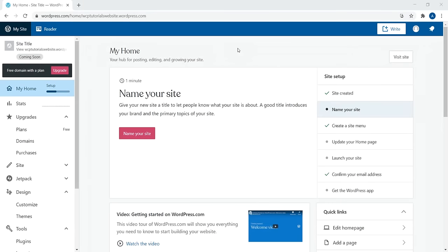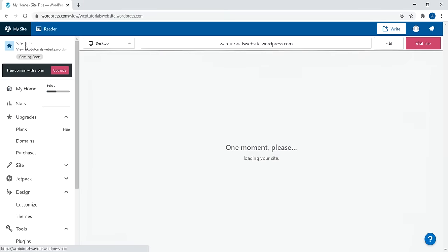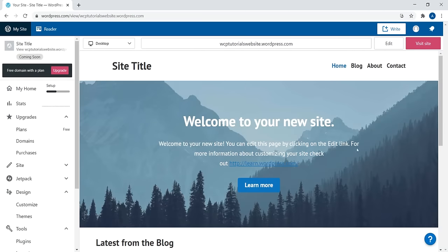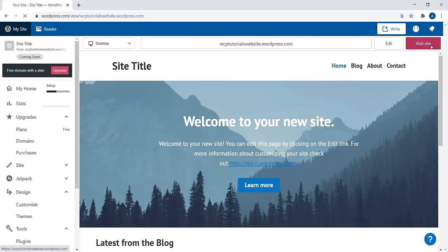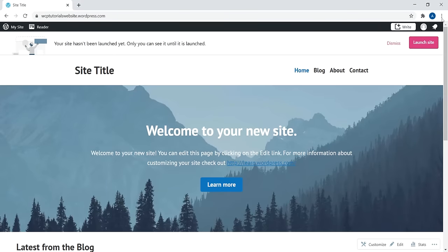Let's begin the process of customizing our website. We're going to ignore the 'My Home' setup section — that's for complete beginners who don't have any process to follow. We're going to click on the site title, which is where we can view what our website looks like. You can view your URL.wordpress.com or click 'Visit Website.' You'll notice it says 'Launch a Site' — technically your site isn't live yet. Because you're logged in, you can see it, but if you log out, visitors will see a 'Coming Soon' splash page.